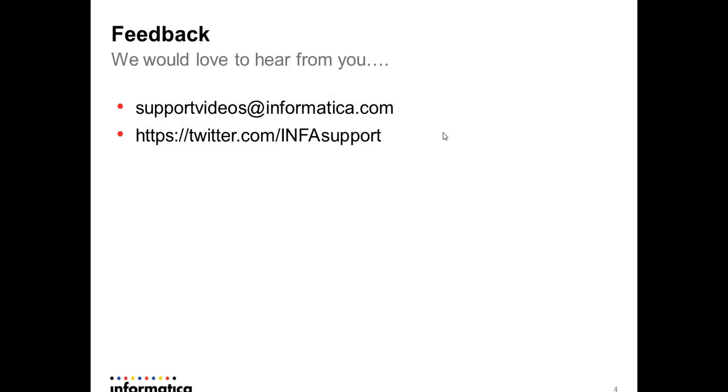Any questions, please email us at supportvideos@informatica.com or on Twitter at our Twitter account. Thank you.